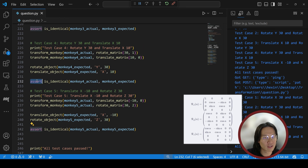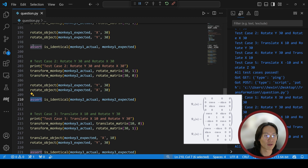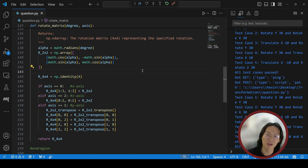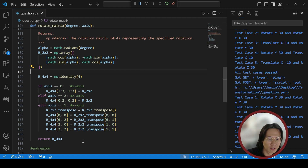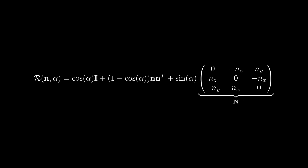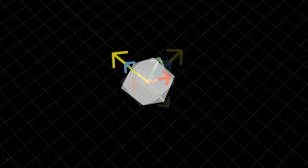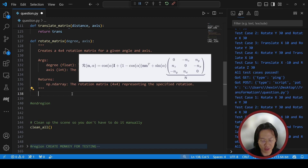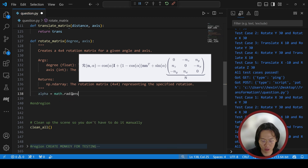Now let's revise the rotation matrix using the Rodriguez rotation formula, which is what's used in practice. This video won't prove the formula but we will use it. The input to the Rodriguez formula is a normal vector and an angle. Capital I denotes a 3x3 identity matrix, and the normal is just the axis you want to rotate around.